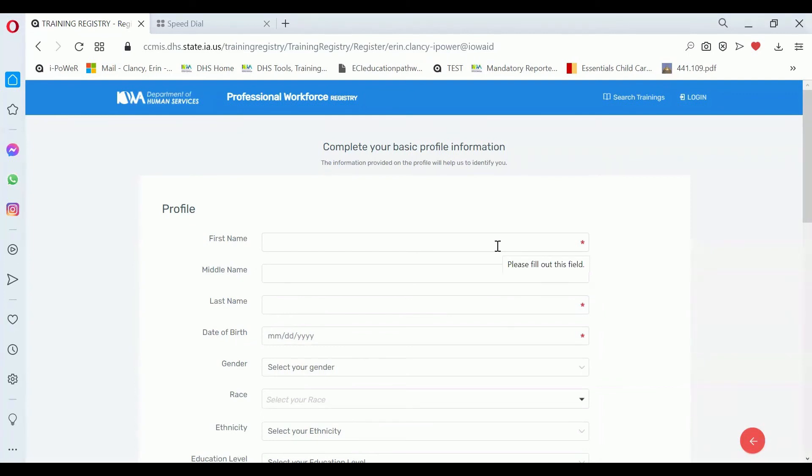Once you've created your username and password, you will either be directed to this page or you can sign in to get to this page. You simply start entering all of the information that's listed.